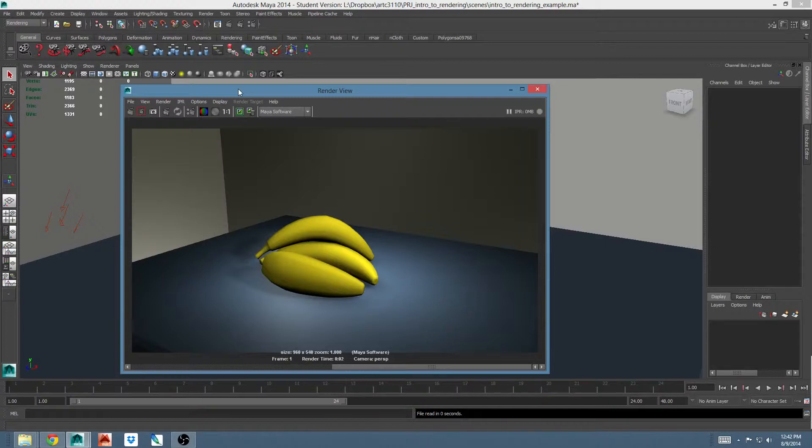Let's talk about some features of the render view window. Render view is mainly used for creating test renders. Generally the workflow is to render something, make an adjustment, re-render it, and then repeat.